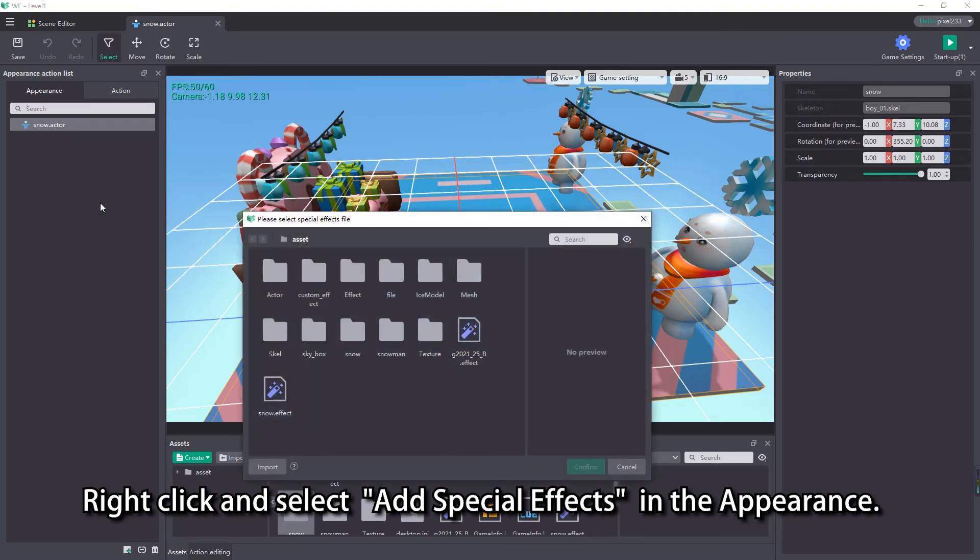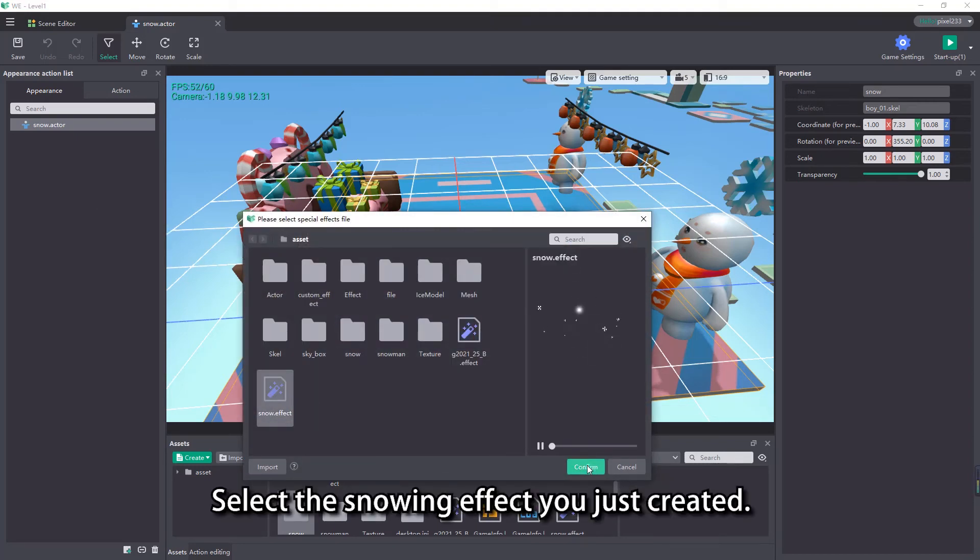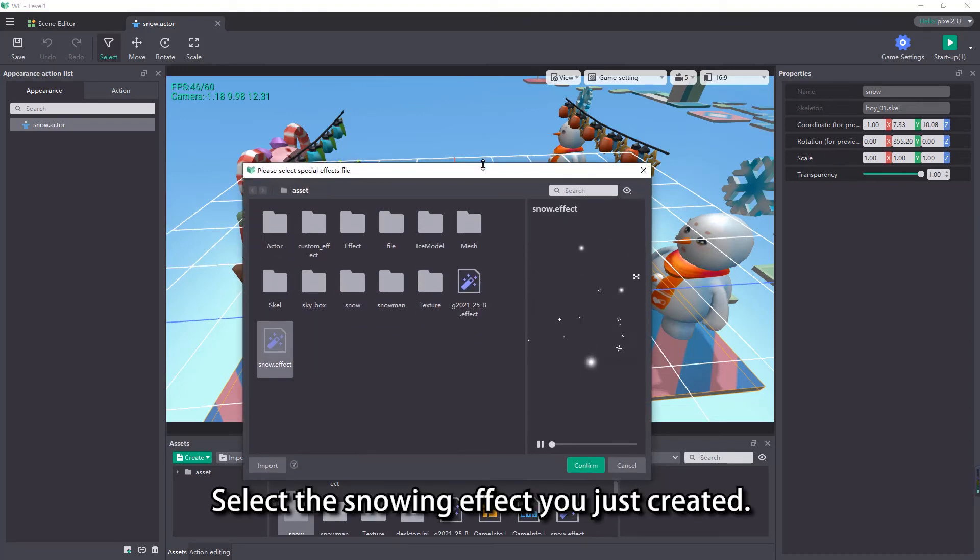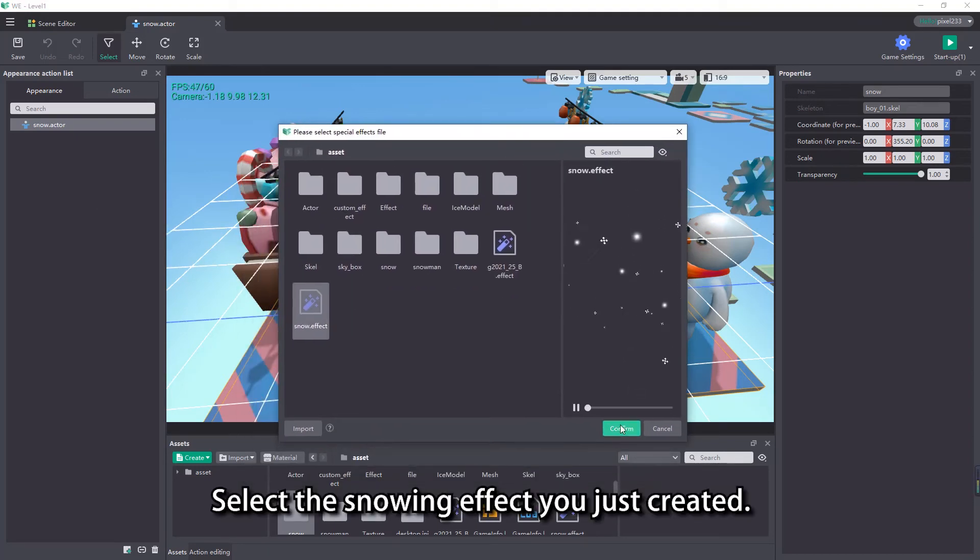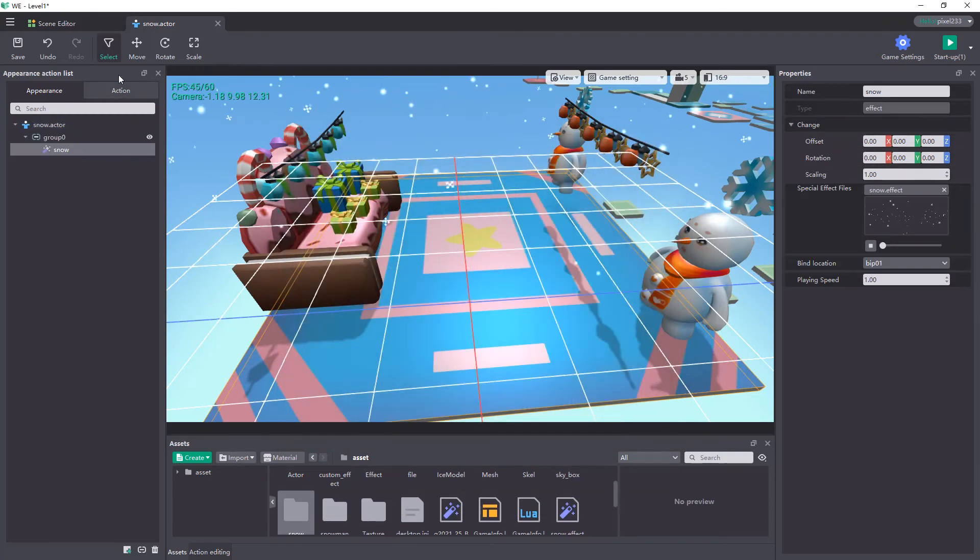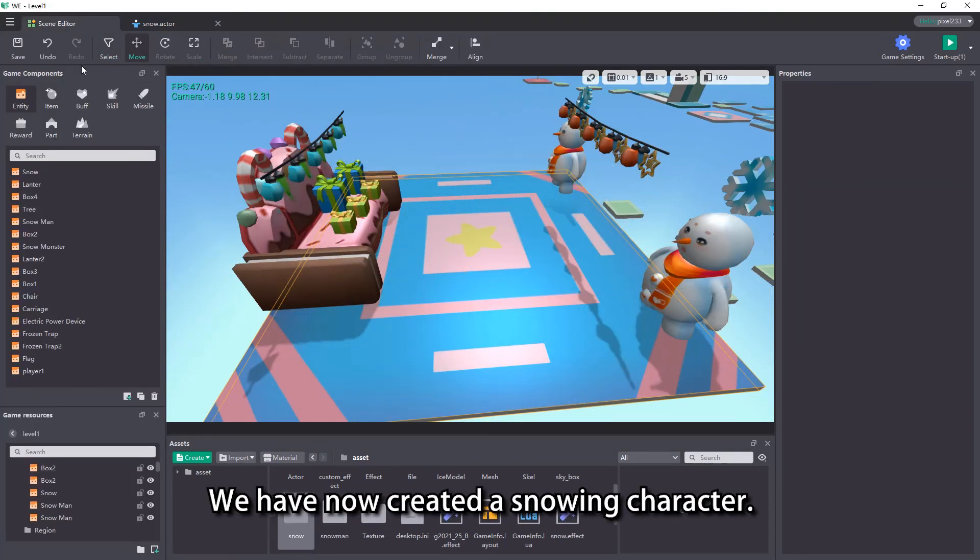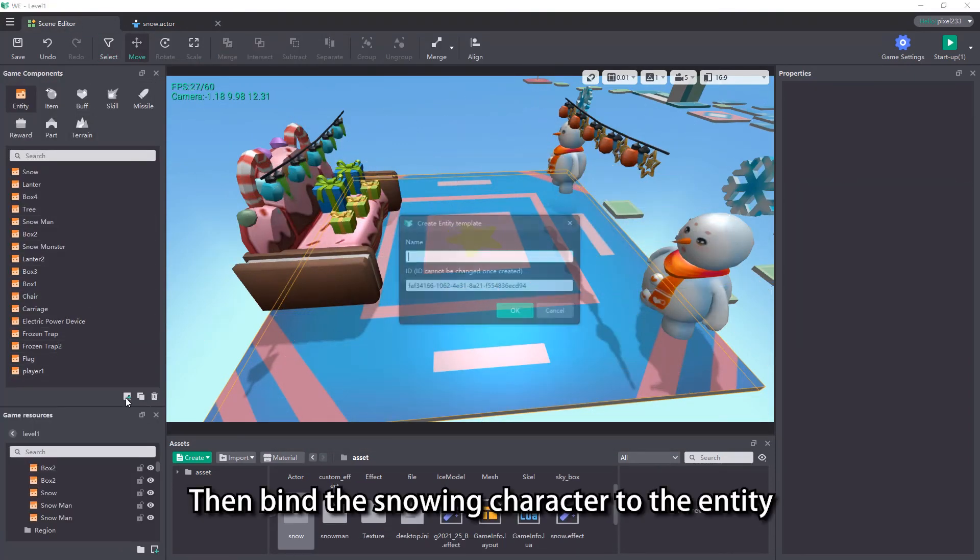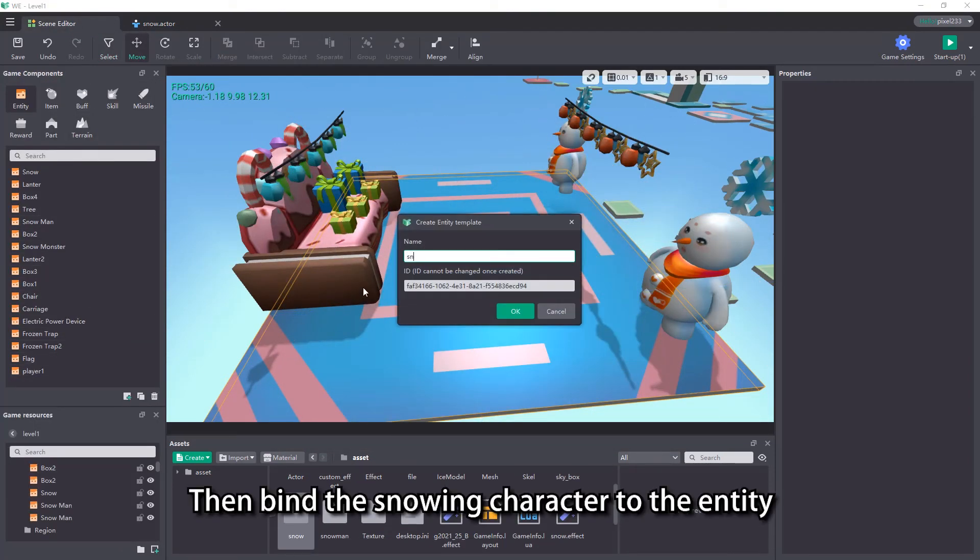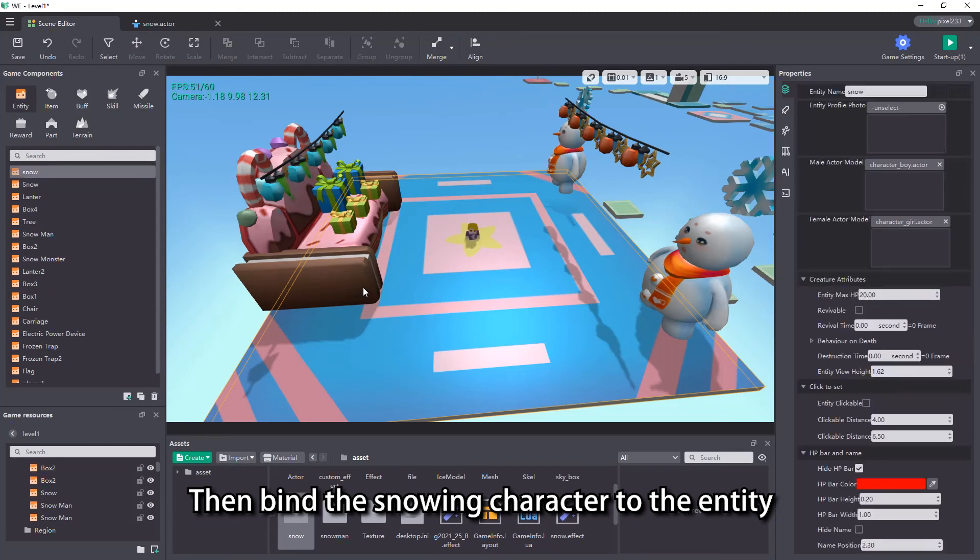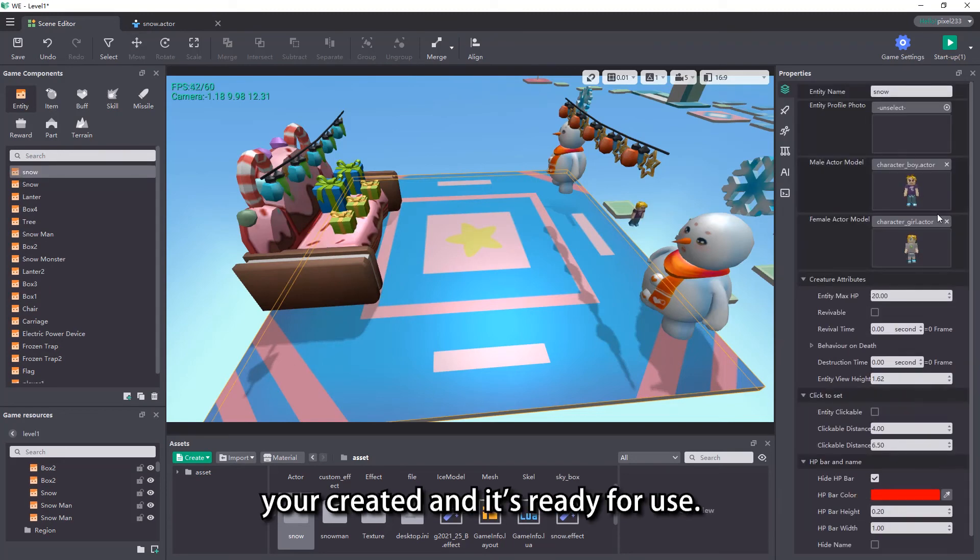Select the snowing effect you just created. We have now created a snowing character. Then bind the snowing character to the entity you created and it's ready for use.